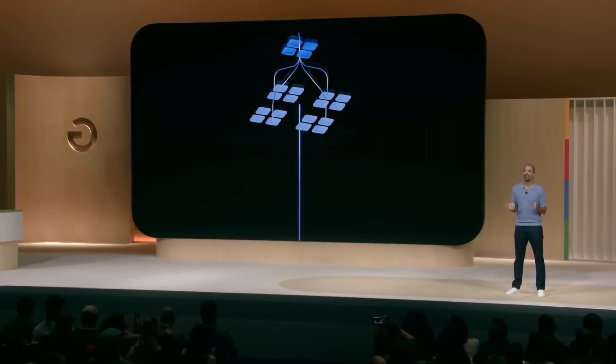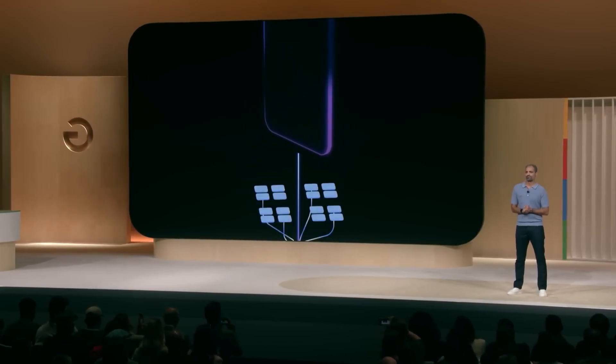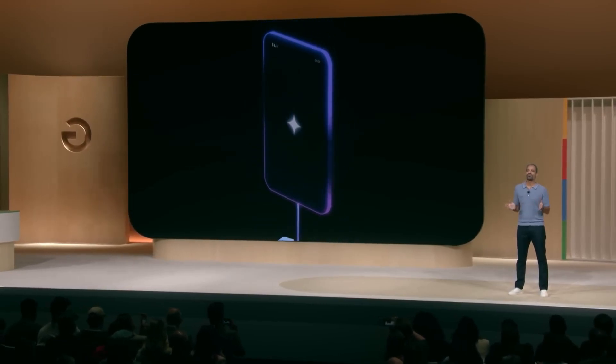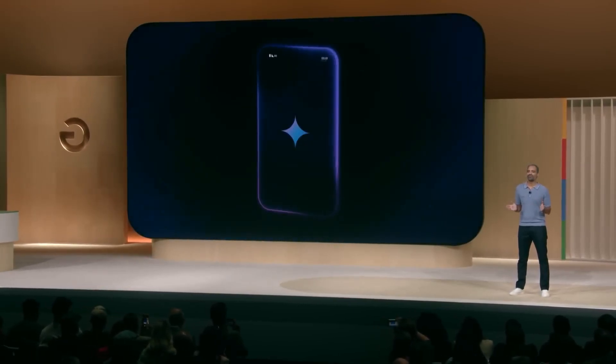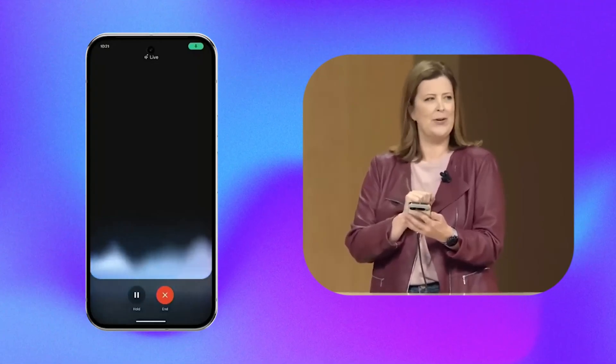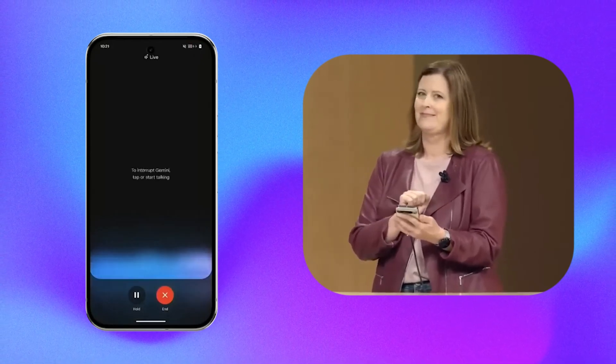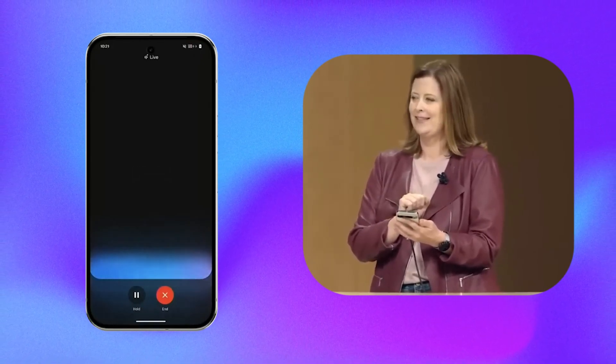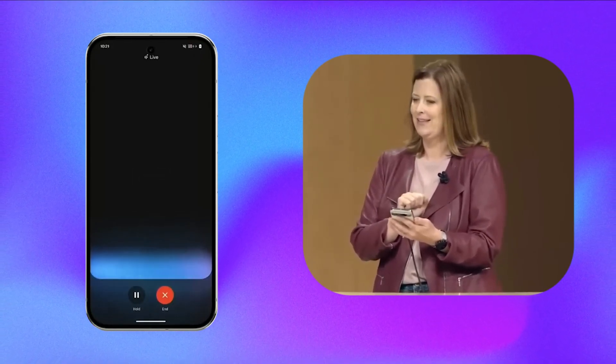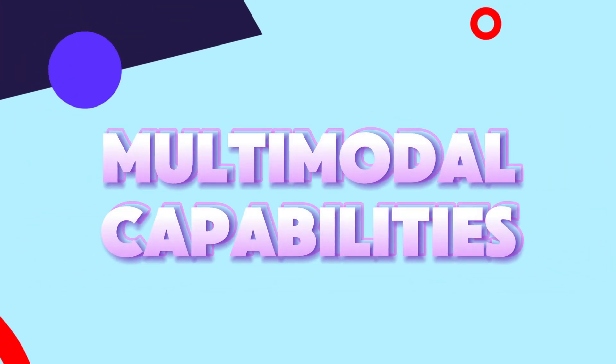Hi Gemini, how are you doing? Hi there, I'm doing well, thanks for asking. It's always nice to hear from someone. How can I help you today?